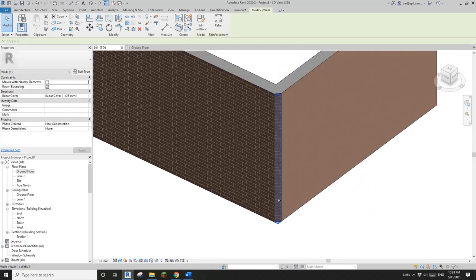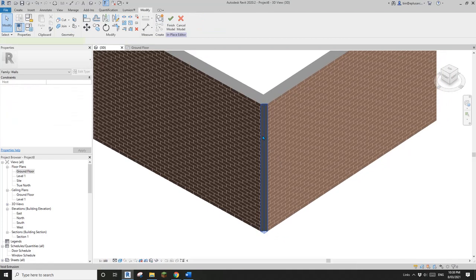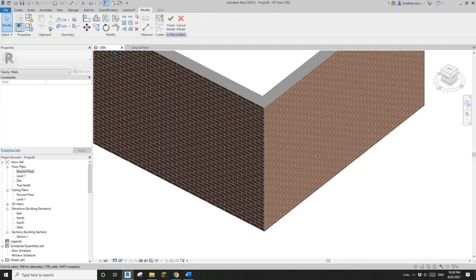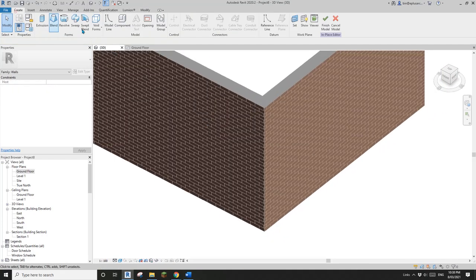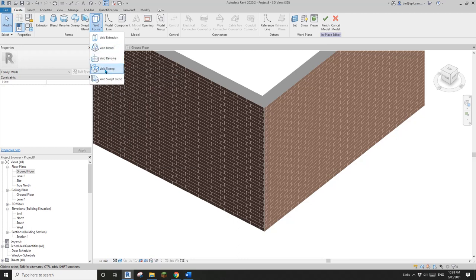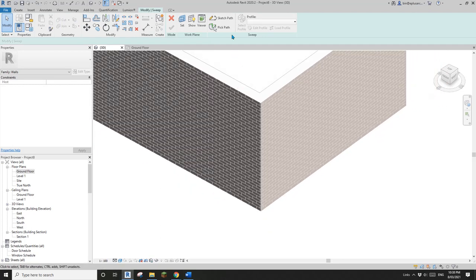Now I'm going to edit in place — I'll delete this extrusion and create another void. This time we're going to use a sweep. For sweep there are two different methods for the path; I'll show you the difference.